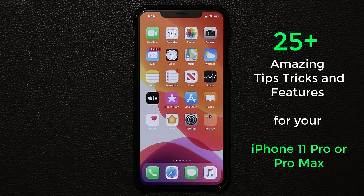Hey guys, Sock here from Socky Tech. In today's video I'm going to share 25 plus tips and tricks for your iPhone 11 Pro Max or the iPhone 11 Pro. I want to make sure that you get acquainted with your phone right away and know how to use it as much as possible. So let's dive in and start discovering.